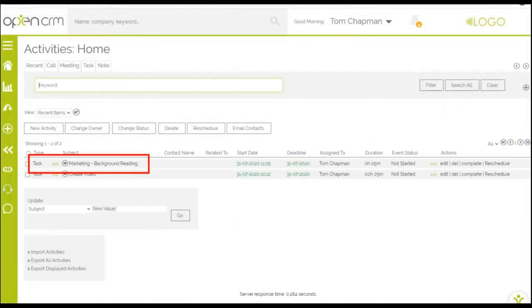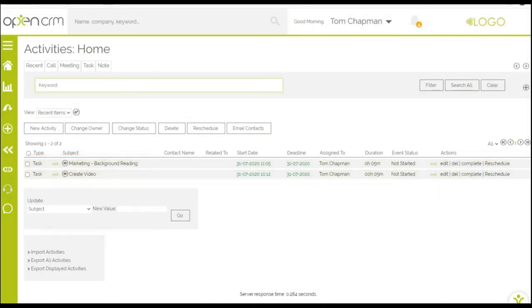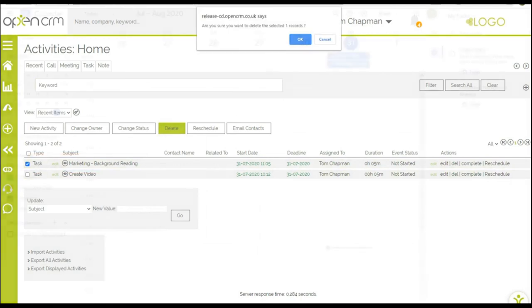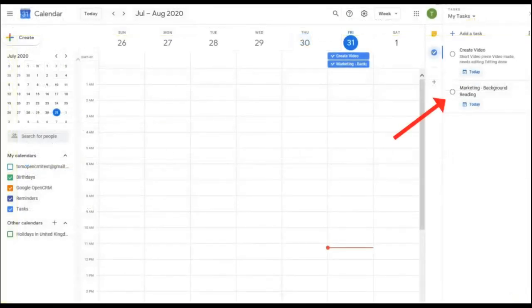Here we have another entry visible in both apps. If I delete this one in OpenCRM, you'll see it is also removed from my Google task list.